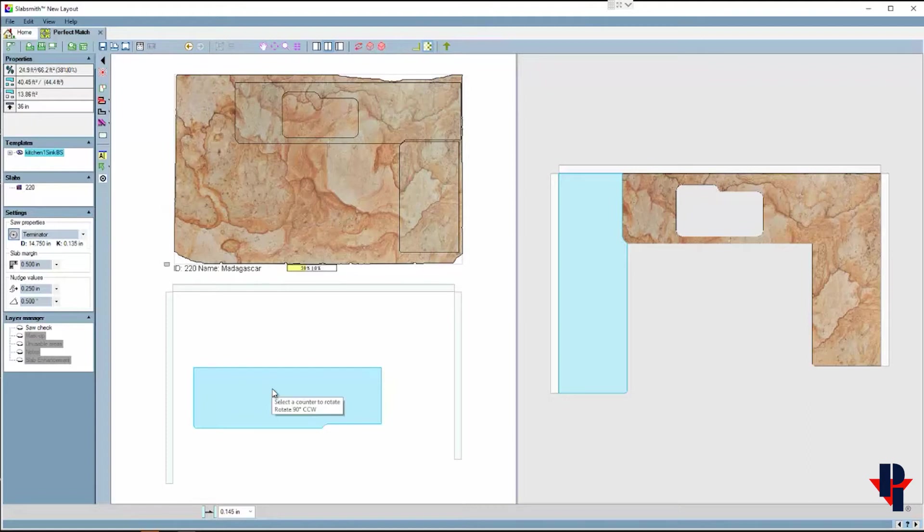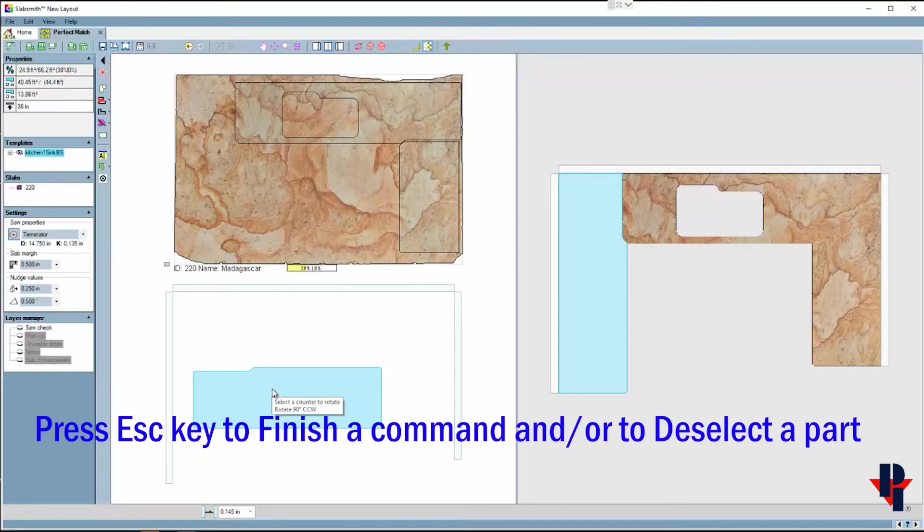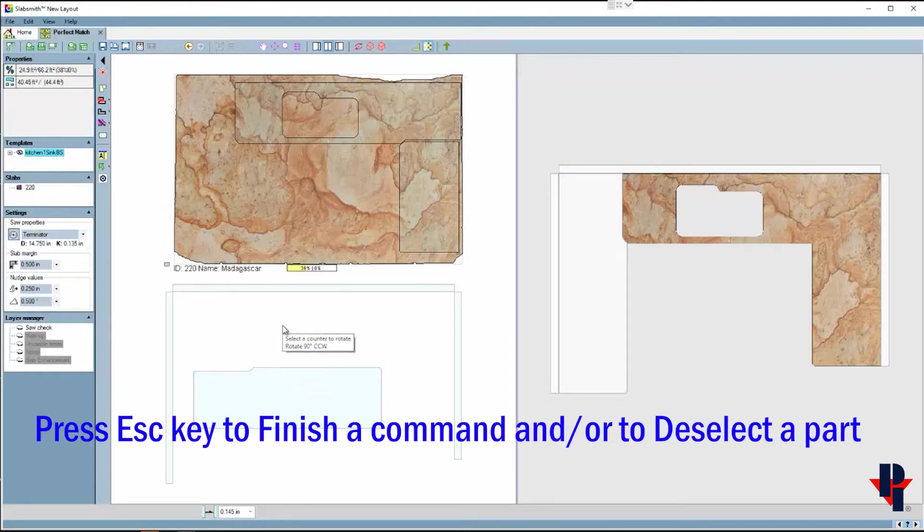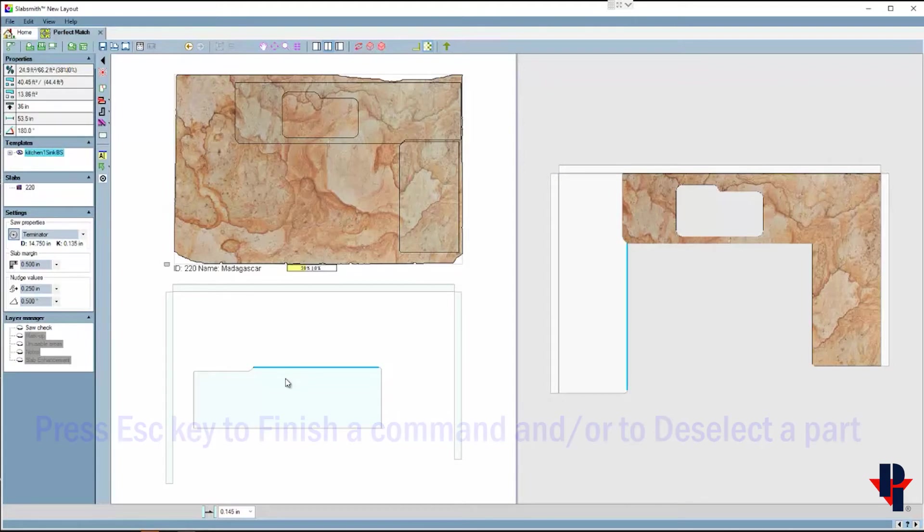This means every time I click on the part, including to go move it, that command will happen—rotate 90 degrees. Press your escape key to get out of any command. You can also press your escape key to deselect a part. I use my escape key quite often while working in Perfect Match.